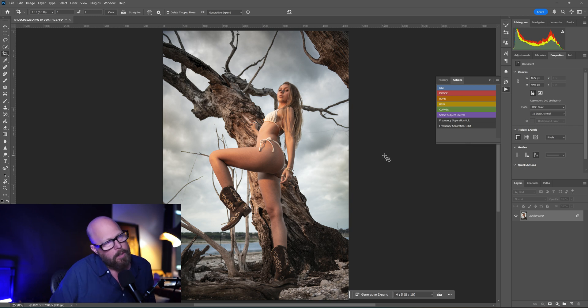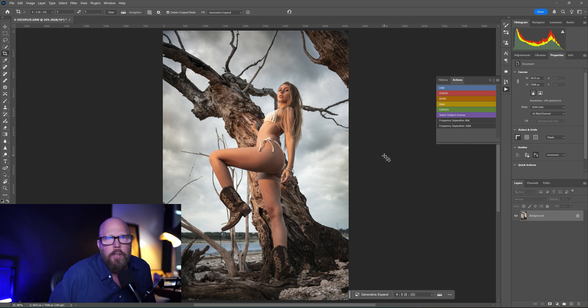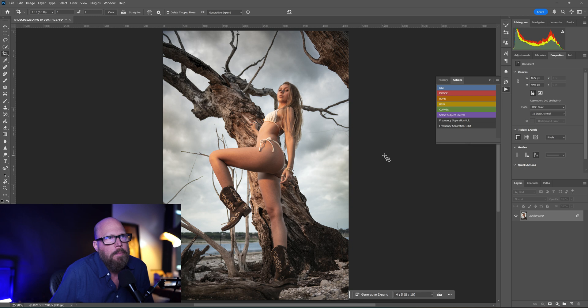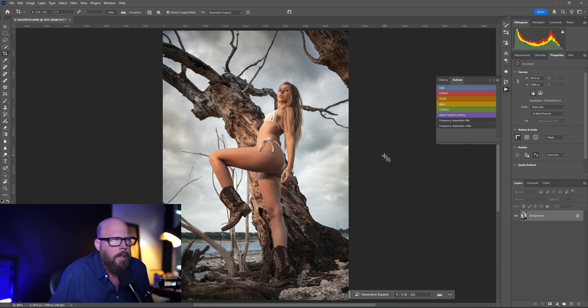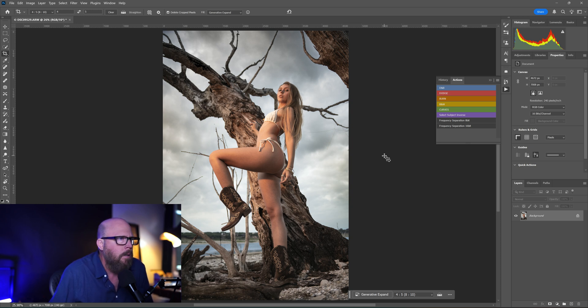All right, welcome to the channel. If you're here, you're probably annoyed because you're getting the generative AI fill or generative expand crop error that Photoshop has encountered an error with your results. Please review the guidelines and it's very annoying.